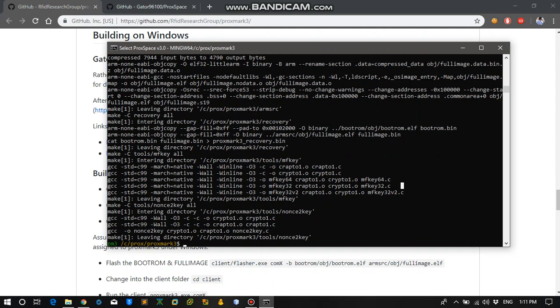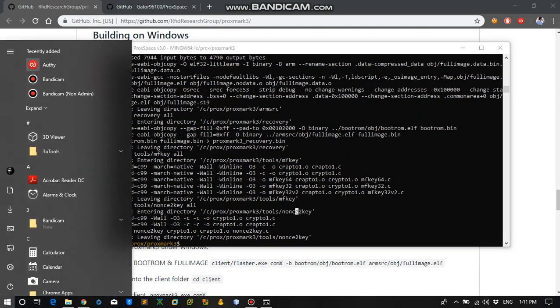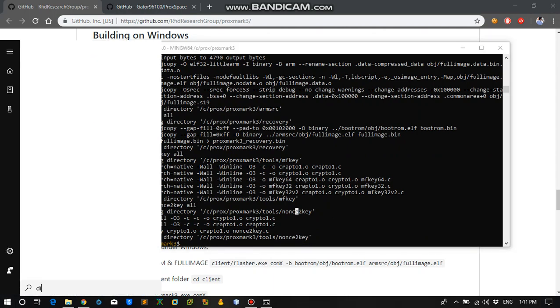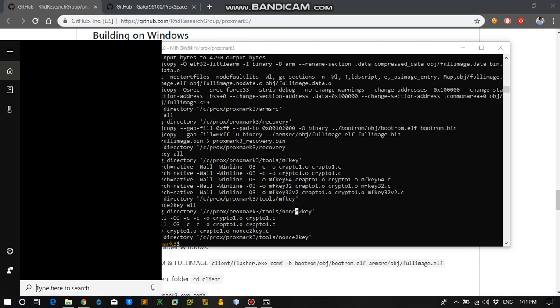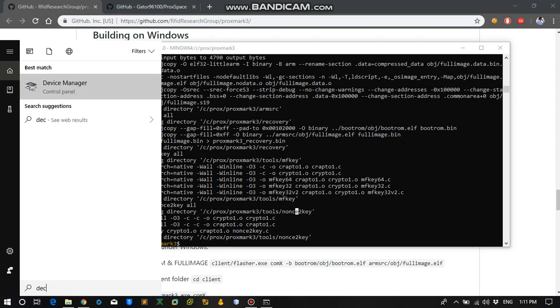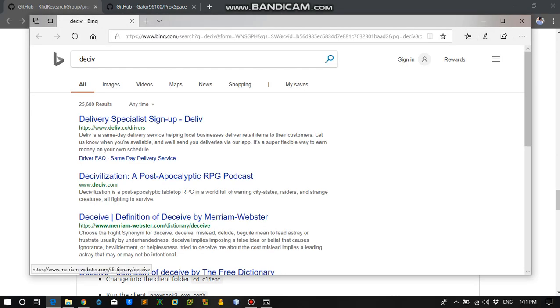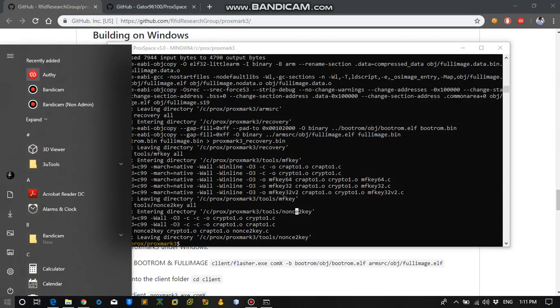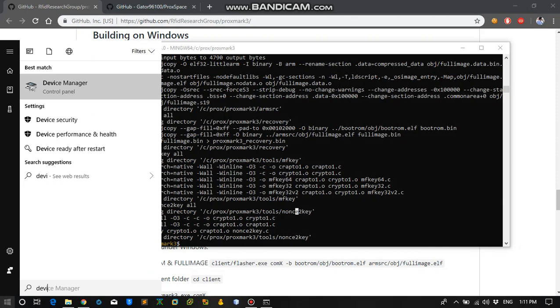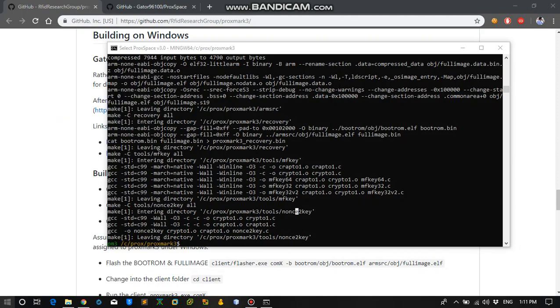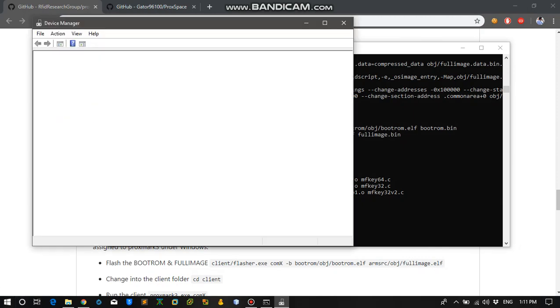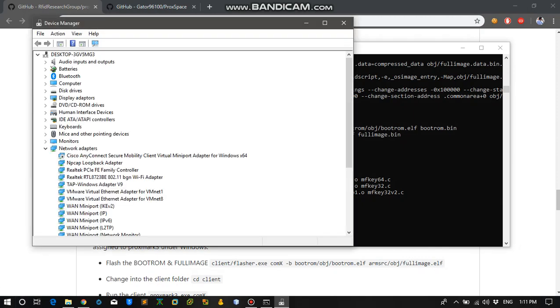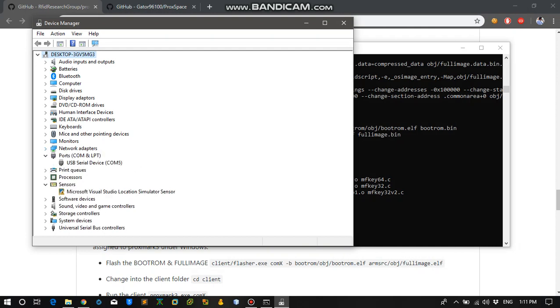So what we need to do is find on which serial port the device is connected. So for that what we need to do is device manager. Open it up. And over here you will see the ports serial ports. And we can see that our Proxmark is connected on COM5.